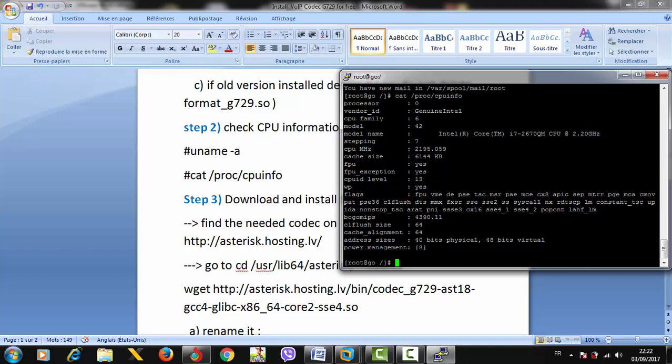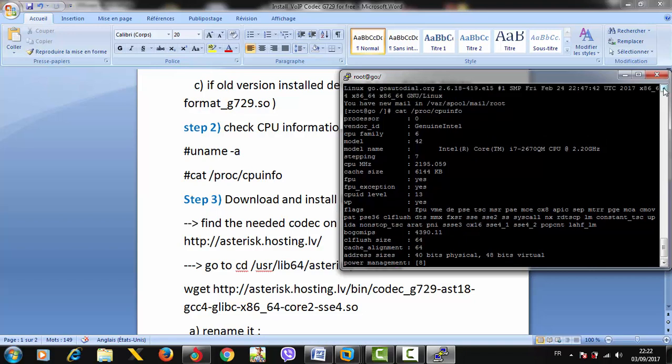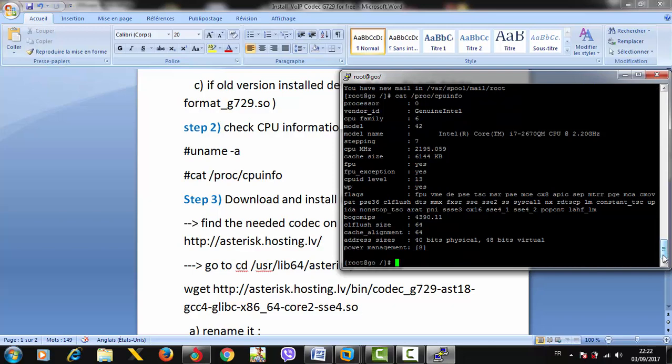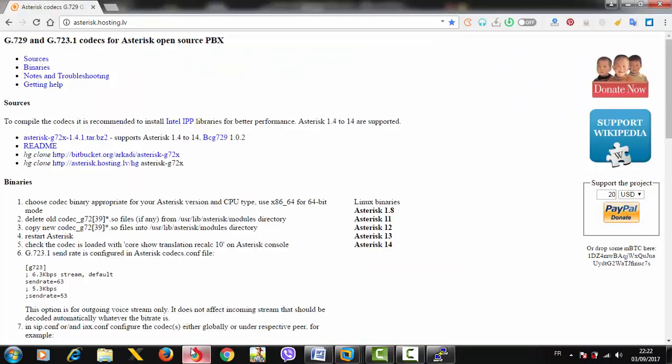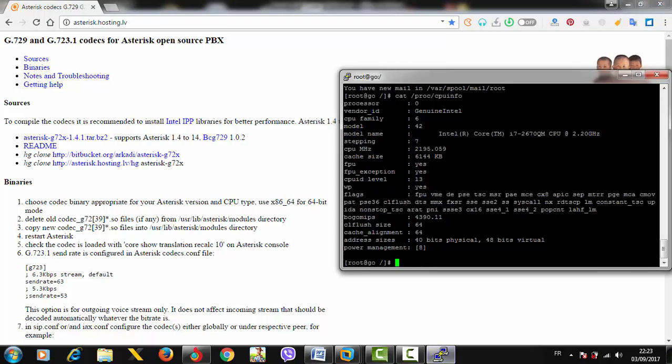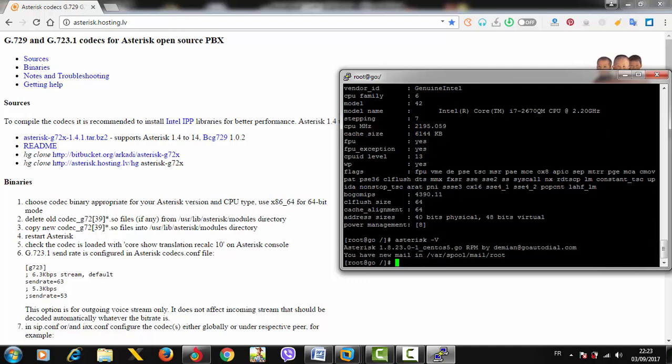Now we need to get the download link. We go to the website asterisk.hosting.lv and choose the Asterisk version you're using. Before that, I forgot to show you how to check the Asterisk version. You just need to type 'asterisk -v', and here we go - we're using Asterisk 1.8.23 on CentOS 5.